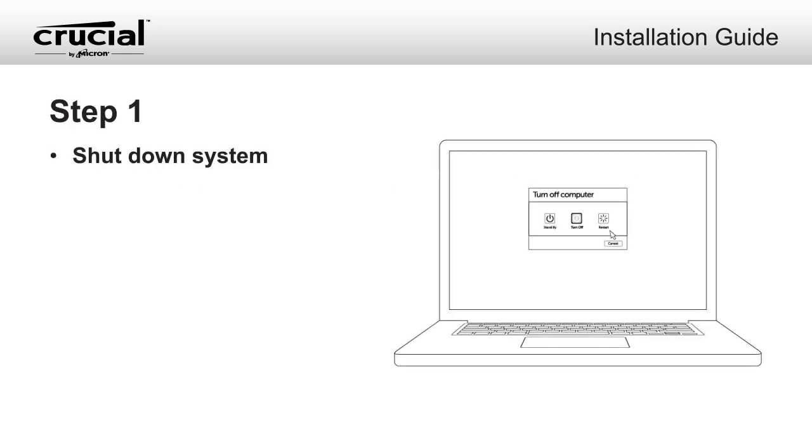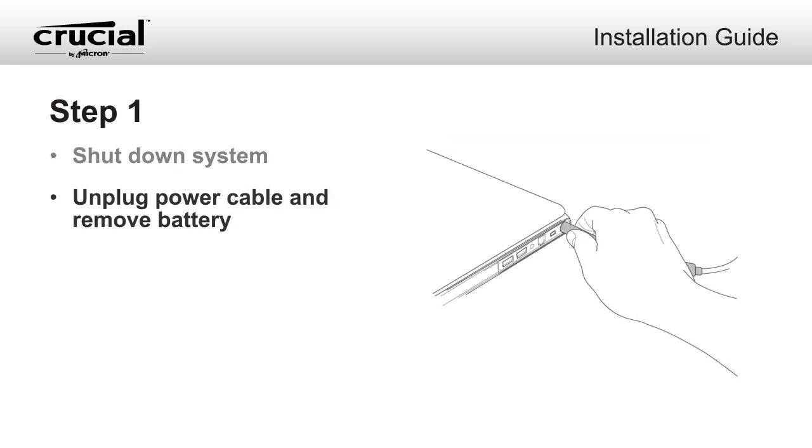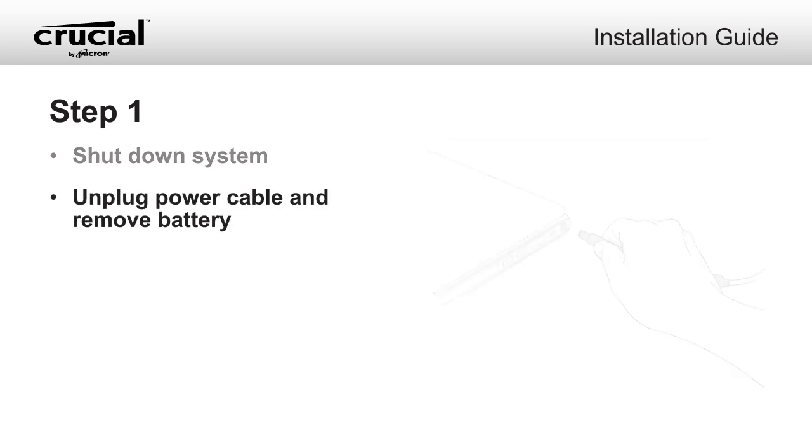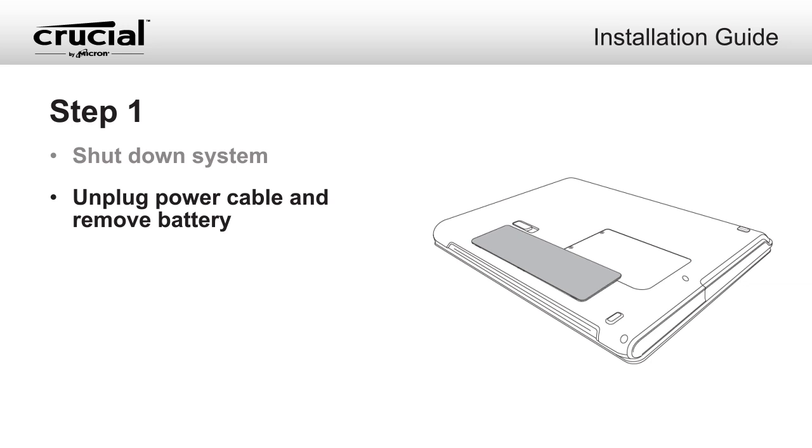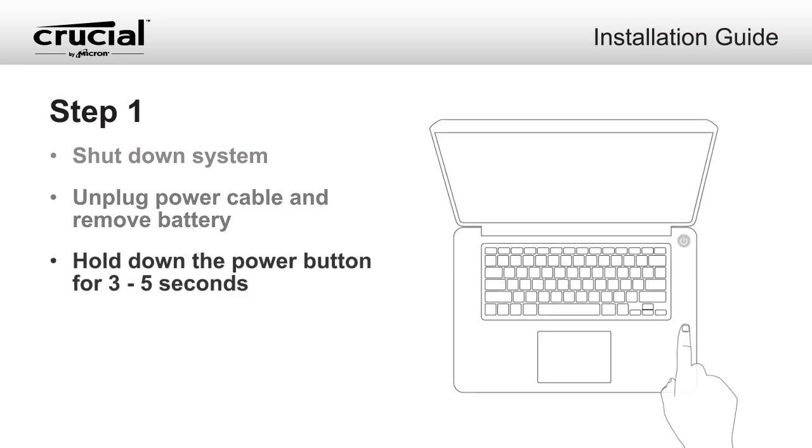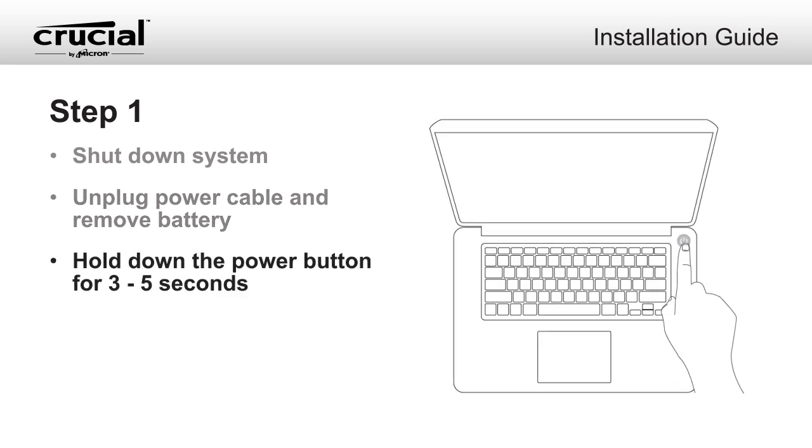Shut down your system. Once your system has been powered off, unplug the power cable, then remove the laptop battery. Consult your owner's manual for how to properly remove the battery. Hold the power button for three to five seconds to discharge residual electricity.